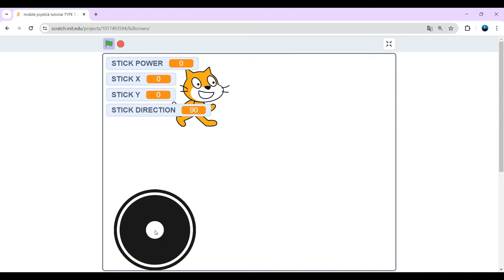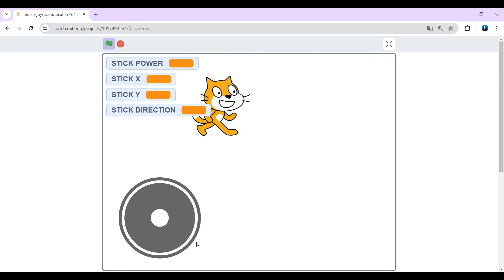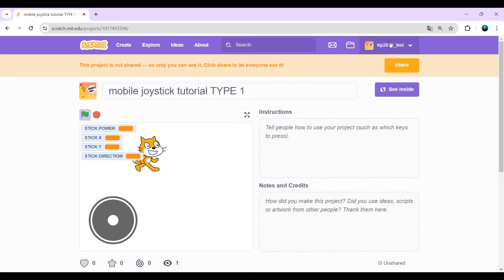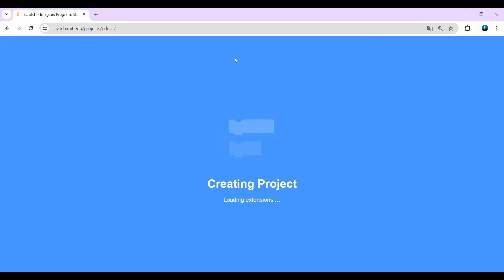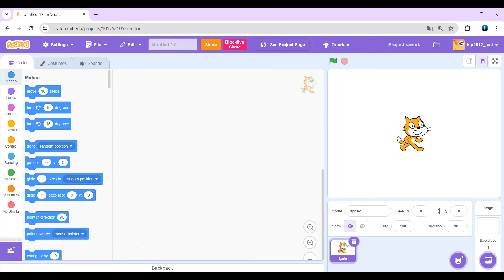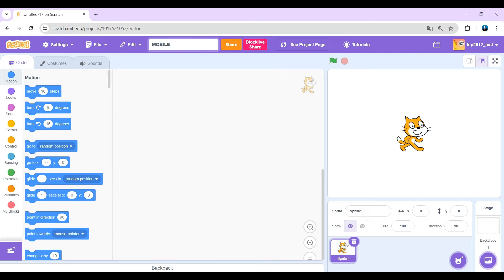I hope you're excited for the tutorial, so let's get started. First click on create to create a new project and just name it. I'm just gonna name it mobile joystick.